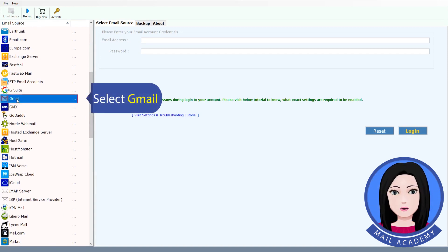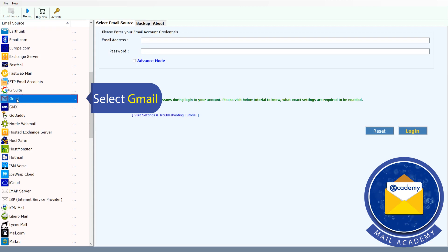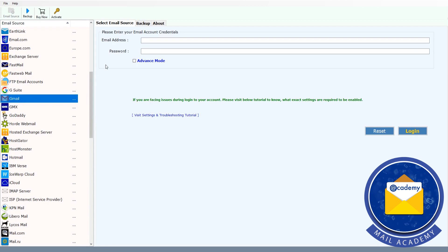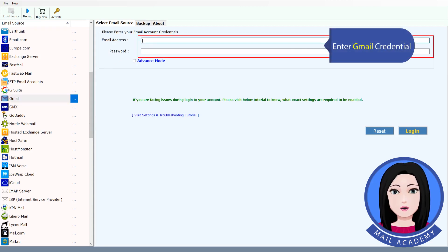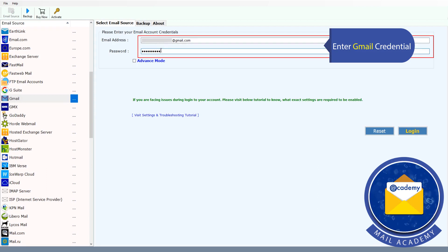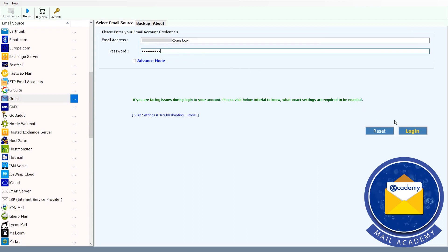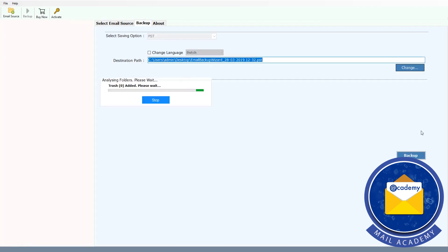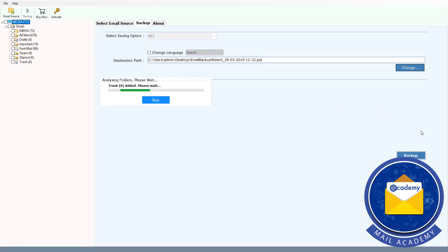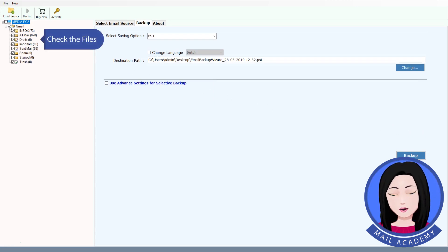Select Gmail and enter your Gmail credentials, then check the files you want to convert.